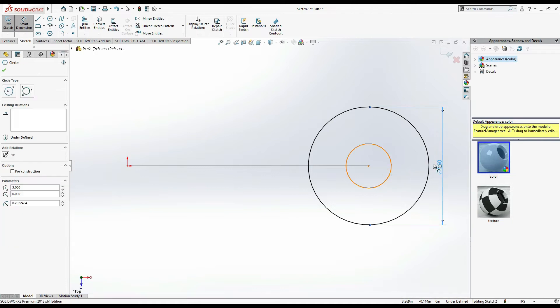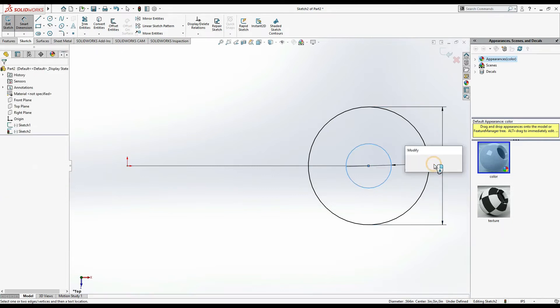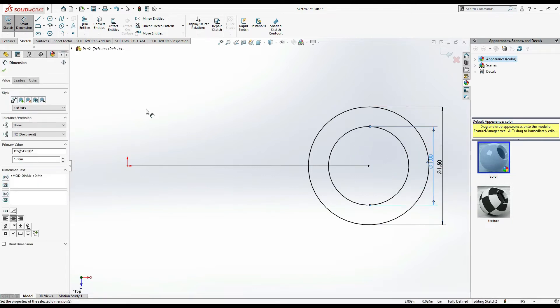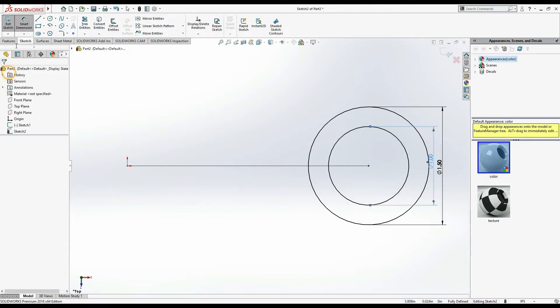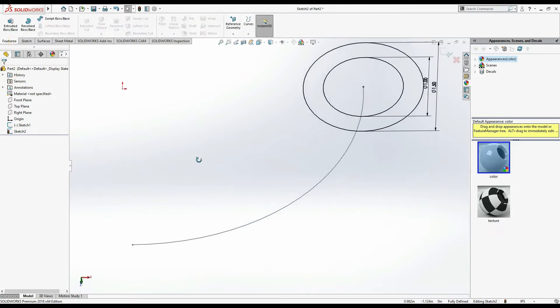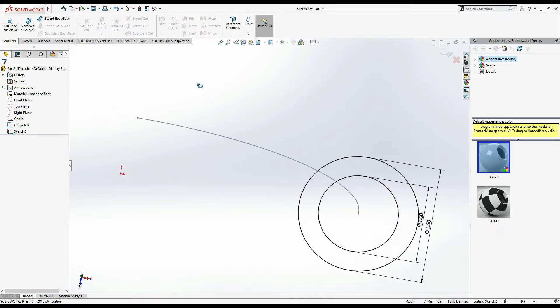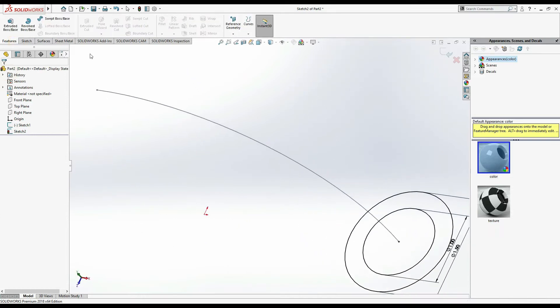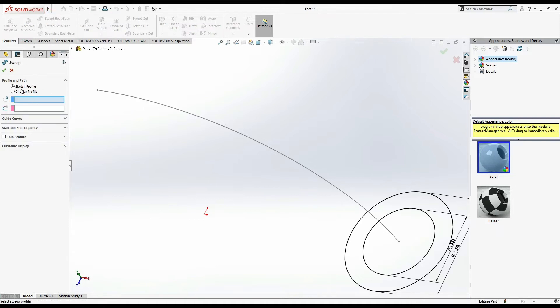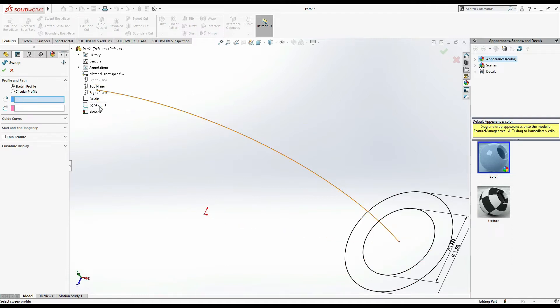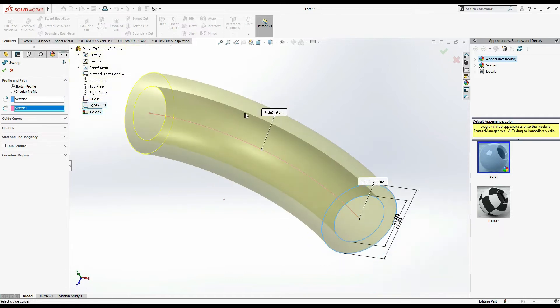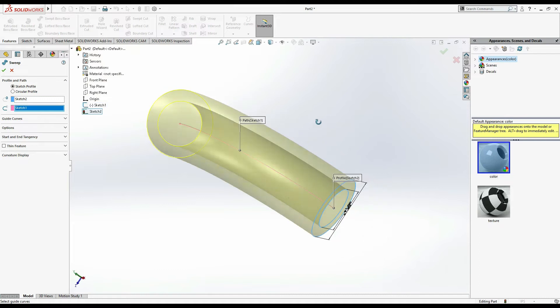Then go to features, swept base. For profile selection, expand these, select this sketch two circles. For path, select sketch one which is the path. Now you can see it's showing. Now this elbow type pipe is done.